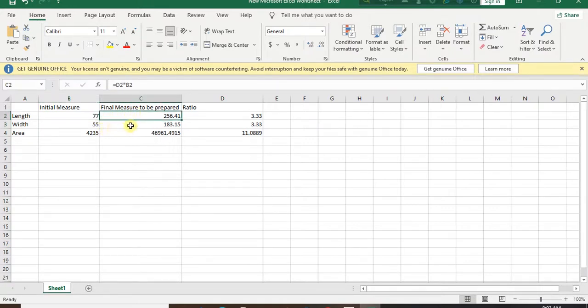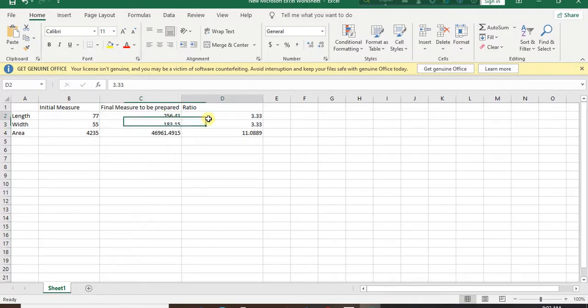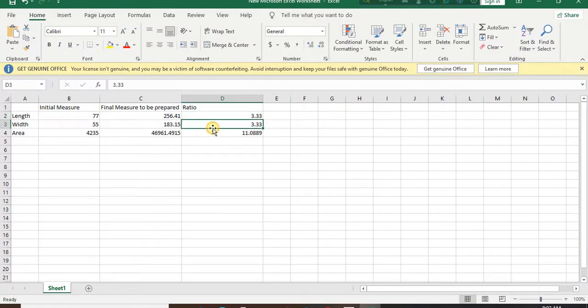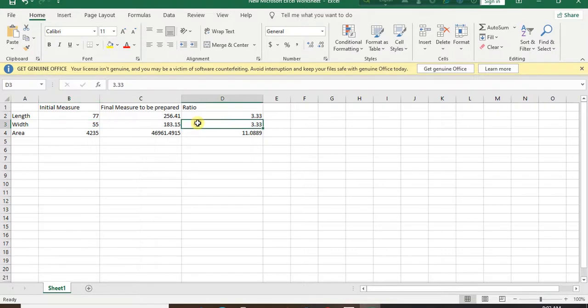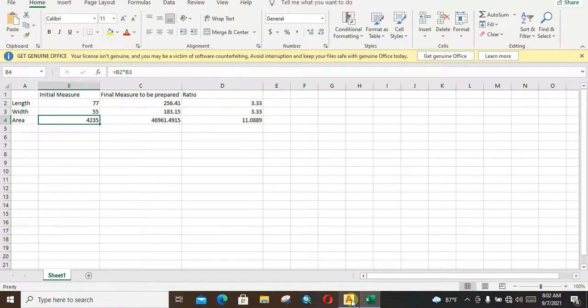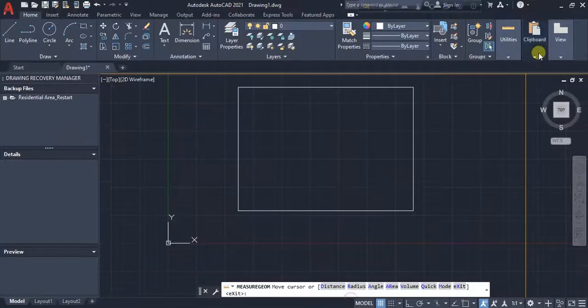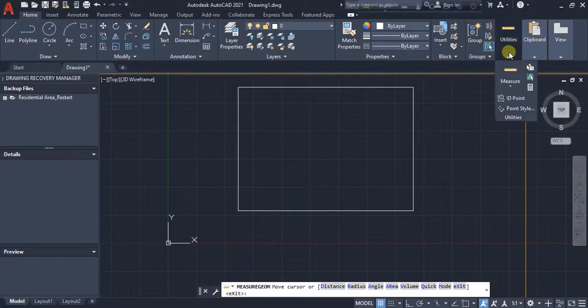In both cases the ratio is 3.33, that means our scale is 3.33. We need to enlarge the length 3.33 times and the width 3.33 times. Our initial area is 4,235 square meters.